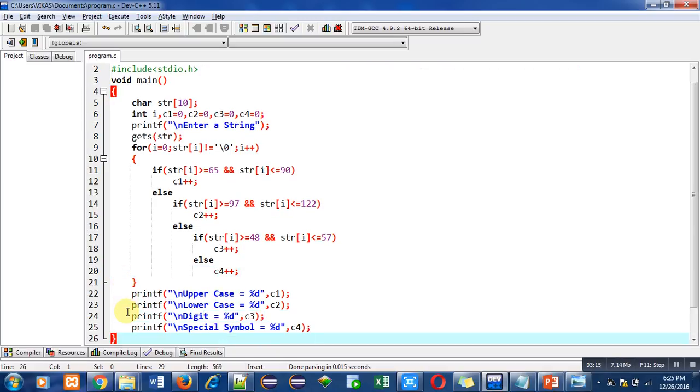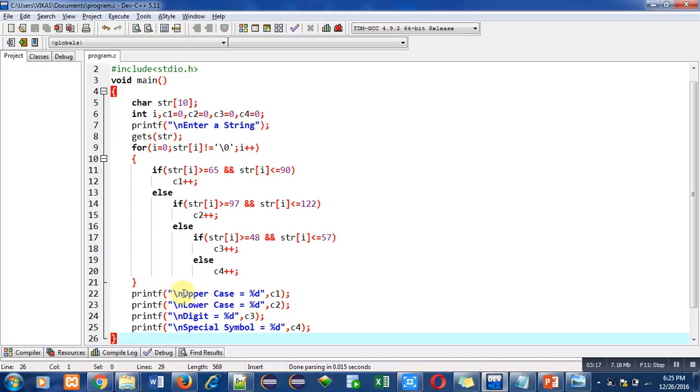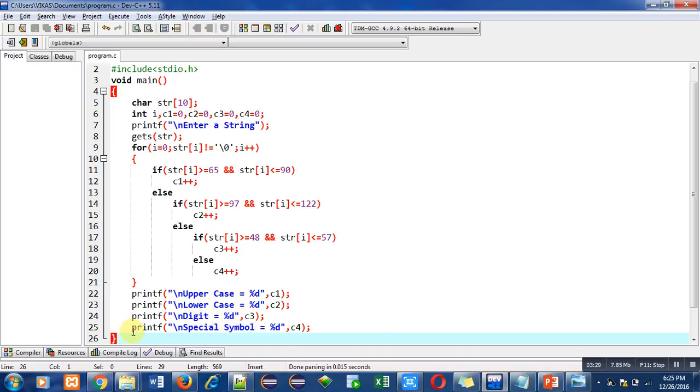First printf will be displaying uppercase letters quantity with the help of c1. Second printf will be displaying lowercase quantity with the help of c2. Third printf is displaying quantity of digits with the help of c3.